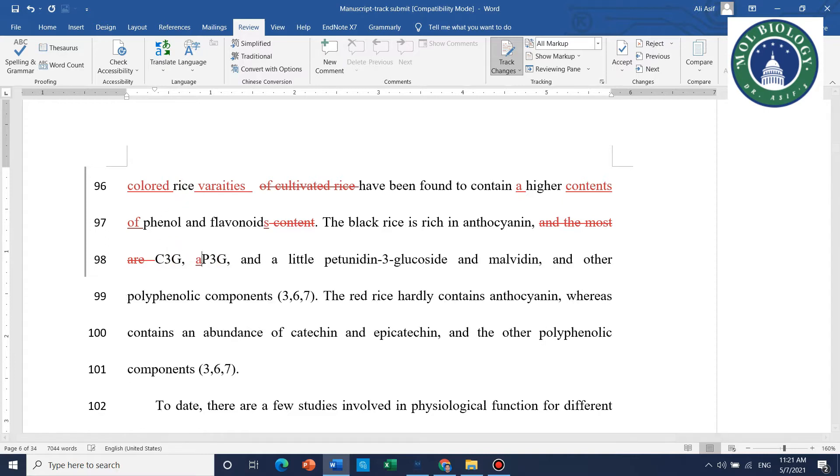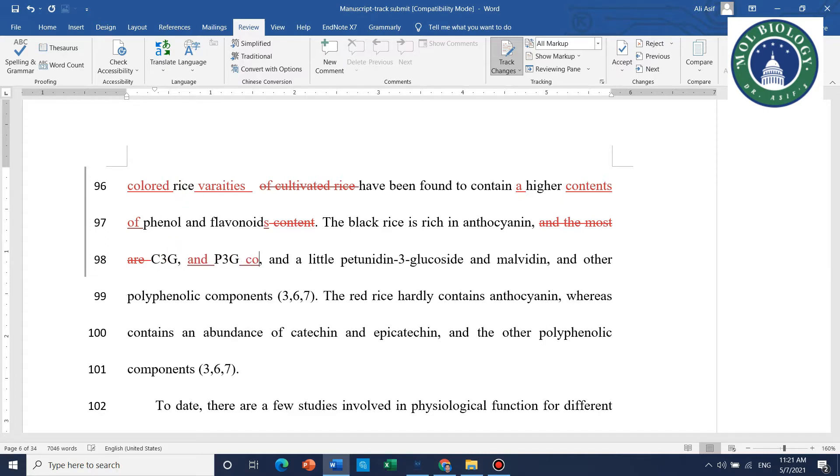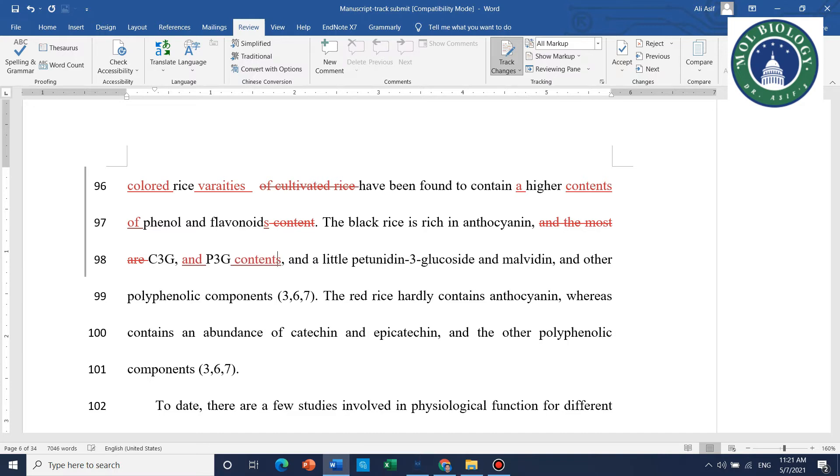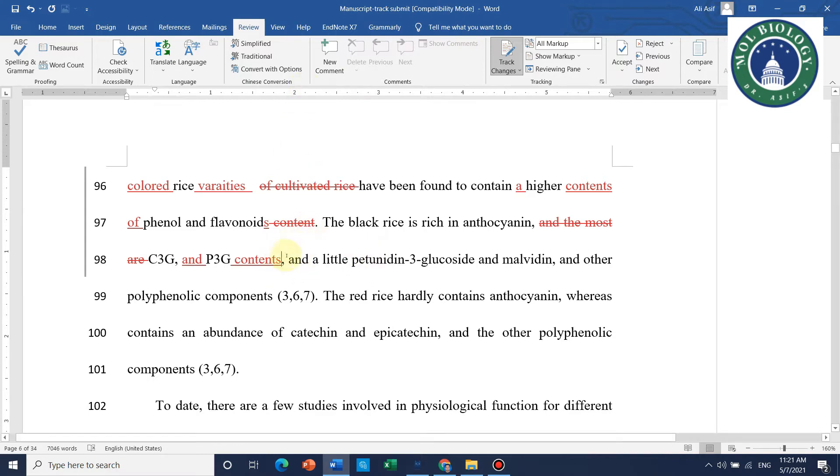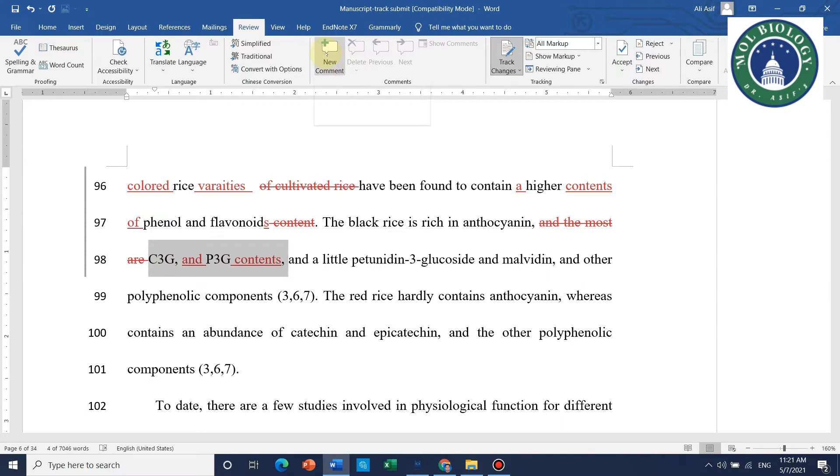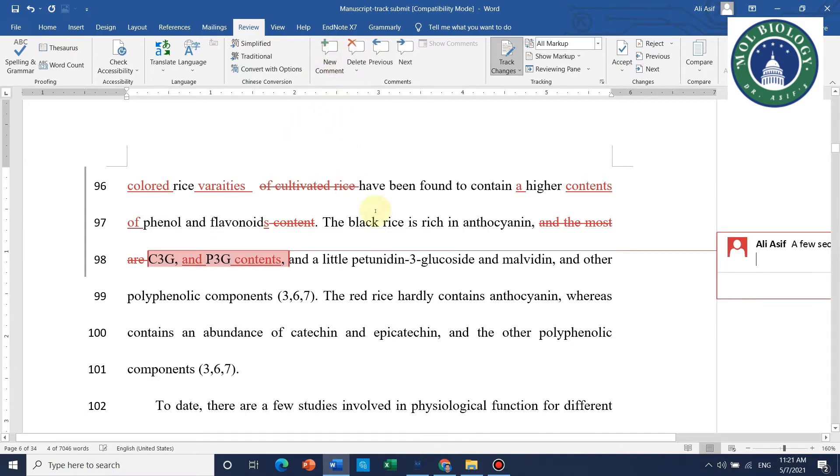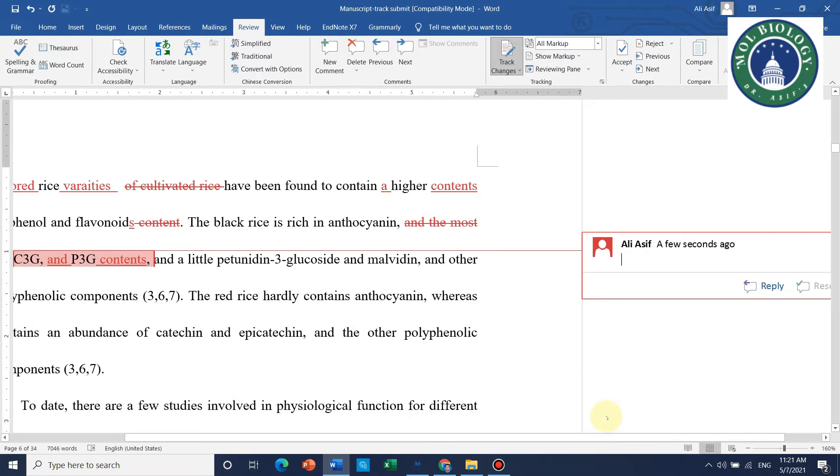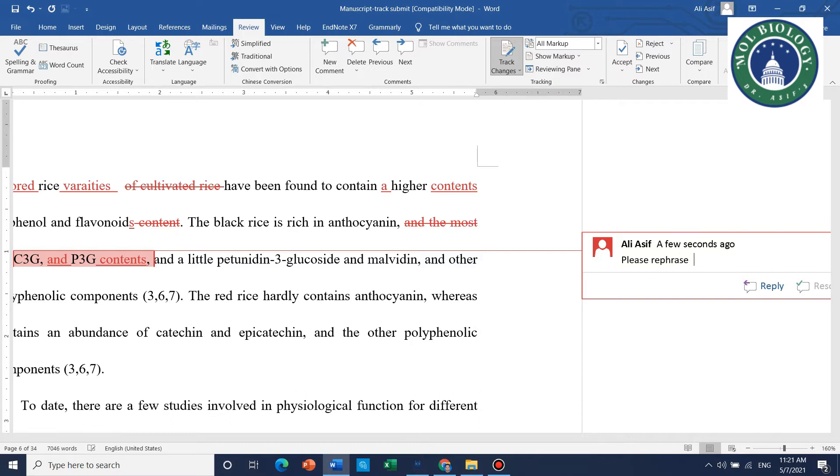When you write corrections, it will automatically show new words and change their color and highlight them. Like here, 'and contents' are mentioned. You can add comments as well if you want, whatever you want to write as a comment for authors.